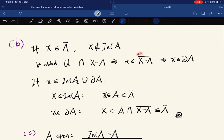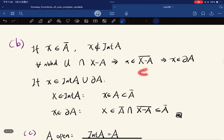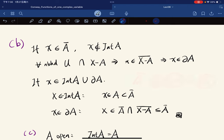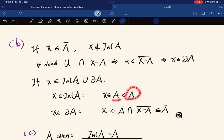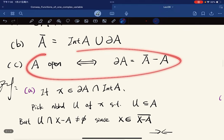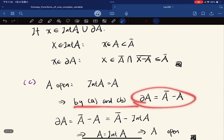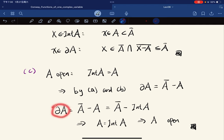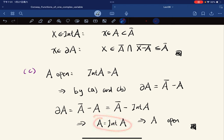For part B, we want to show the closure equals the union of interior and boundary. For x in the closure, if you're not in the interior, then every neighborhood must intersect the complement of A, meaning you're in the closure of the complement of A, hence in the boundary. The other direction is straightforward. For part C, if A is open, interior of A equals A, and by part B we get the result.